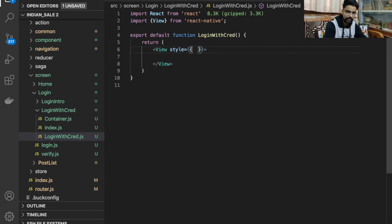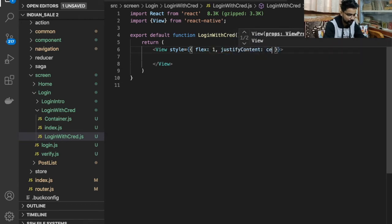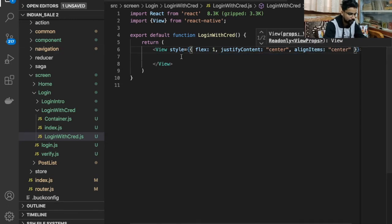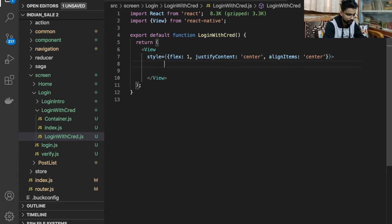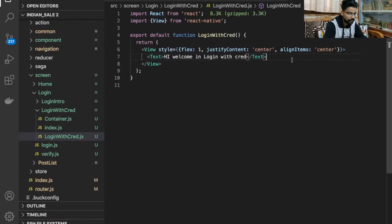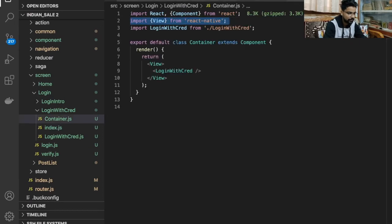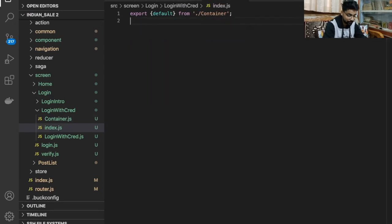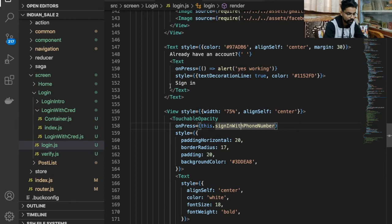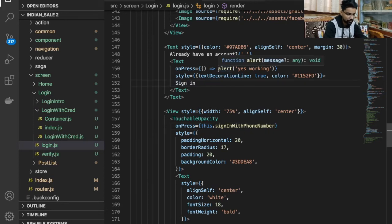I'll make some styles here — this is inline styling. You can make separate styling in a different file or in this same file using the StyleSheet. For now I'm just putting flex:1, justifyContent: center, and alignItems: center. I'll use a Text component for demonstration — 'Hey, welcome in loginWithCred'. Here we have index.js and container. In login.js, when I click on sign-in I need to navigate to the loginWithCred component.